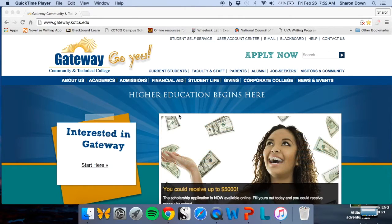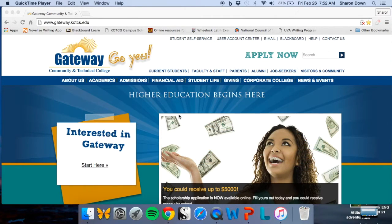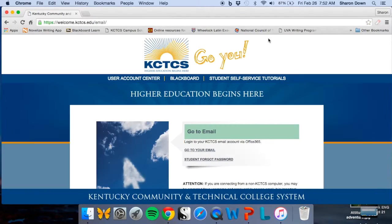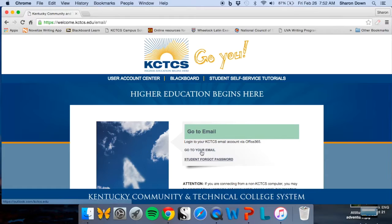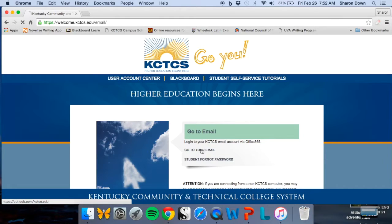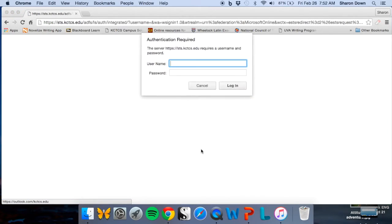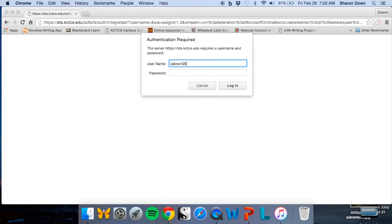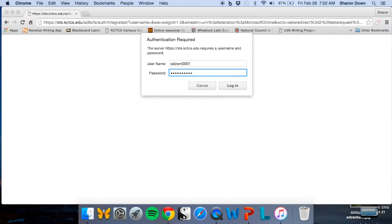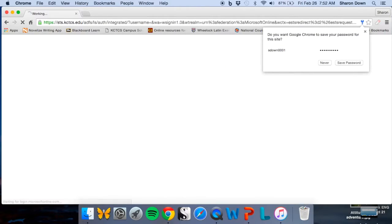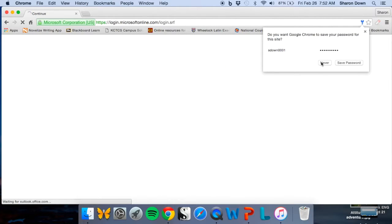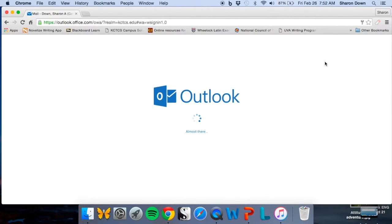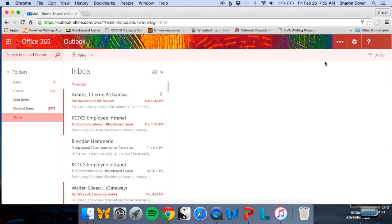So here we are on the Gateway homepage. You need to get to your school email, which is right here. Go to your email. And then it's going to ask you for a login and password. This is the same one as your Blackboard login and password. So I'm logging in. I won't save it now. And here I am in my school email.